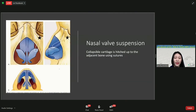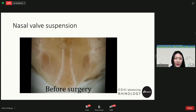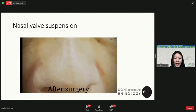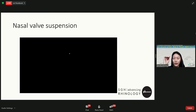Surgically, we can correct this by using the stronger structures surrounding the nose to support the weak cartilage — hitching up the weak cartilage to the stronger adjacent bone using sutures. As shown in the post-surgery video, when the patient is asked to breathe in hard, there's no movement because the cartilage has been supported to the bone at the side.